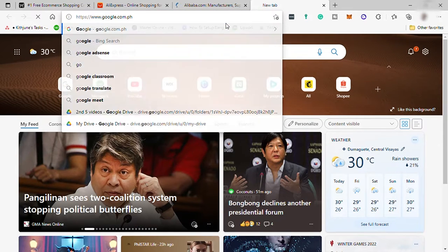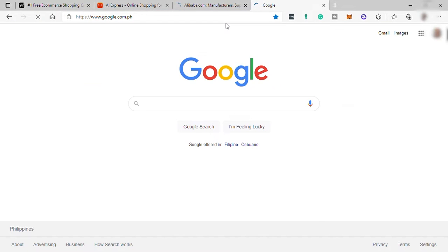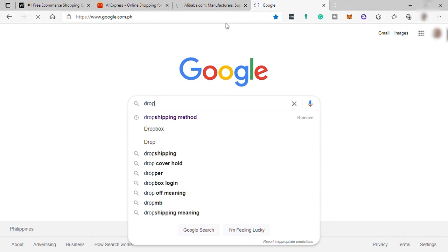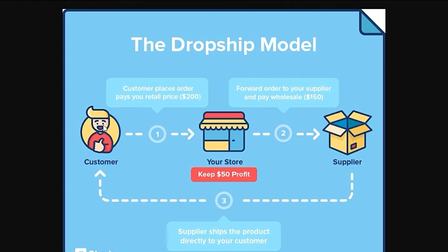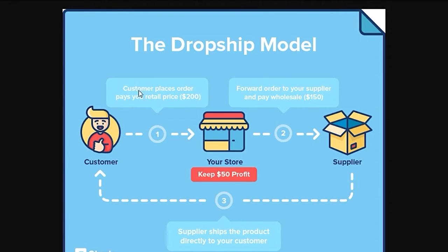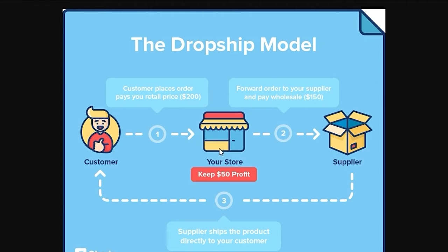Let me show you the illustration of dropshipping process and this is what you can do here on Ecwid. So for example, you already created your Ecwid store and you have a supplier from Alibaba or AliExpress. So here you have a customer who places order and pays your retail price of $200 from your Ecwid store, assuming that you already have your Ecwid store.